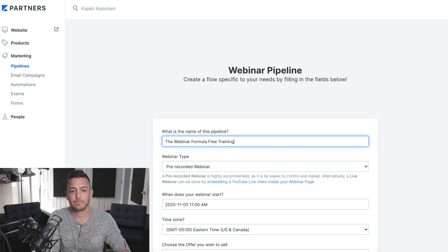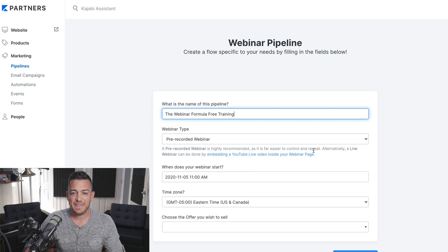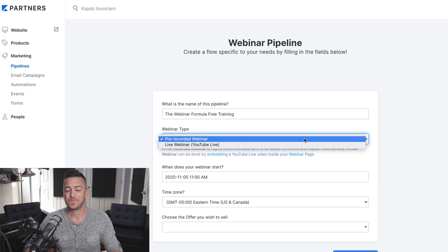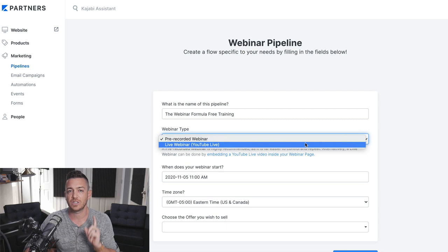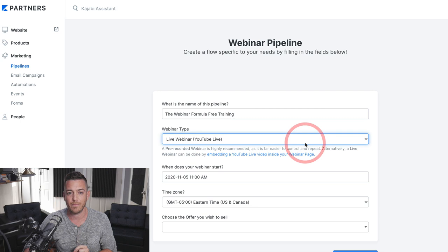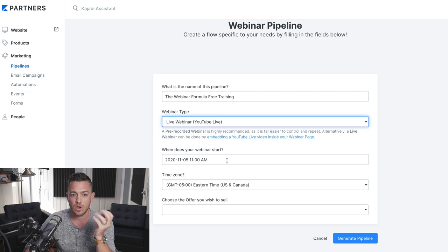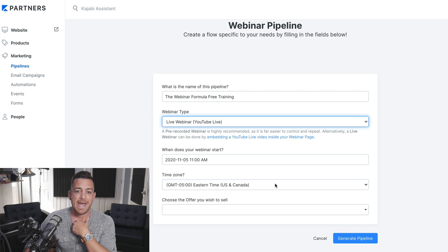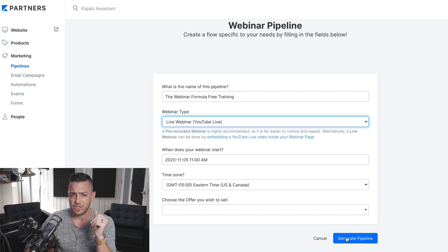If I was going to do a webinar on how to do webinars, which is kind of meta, right, it's like the movie Inception. And they give you two webinar types, pre-recorded or live. I'm going to do another video on pre-recorded webinars. We'll talk about that in another video. But today, let's focus on the live one because you've got to teach it live before you do a pre-recorded one anyway. So, let's do live webinar. And they tell you YouTube live. It's going to ask you what date and time are you going to go live. So, you'll choose that, what time zone that you're in, and then which offer you want to sell. I'm going to skip the offer for now because maybe we don't have an offer yet. I'm just going to generate the pipeline.